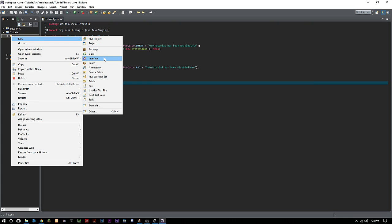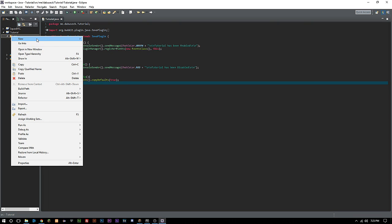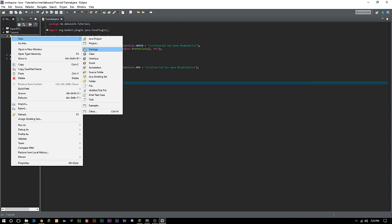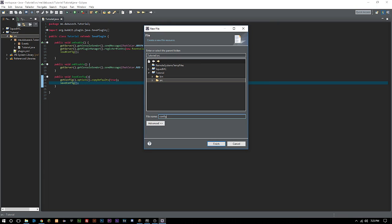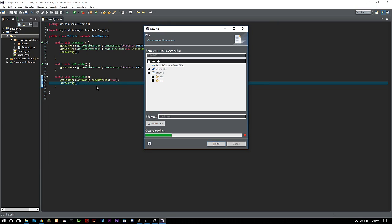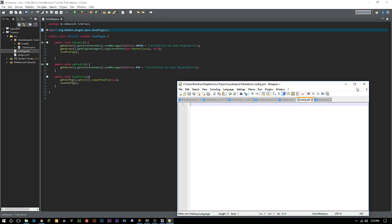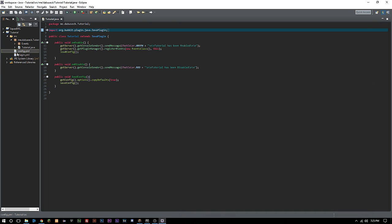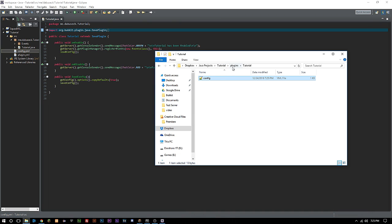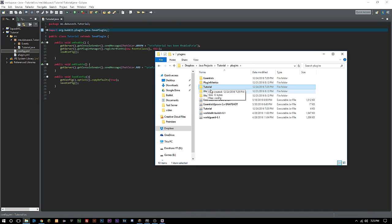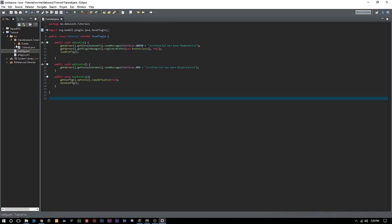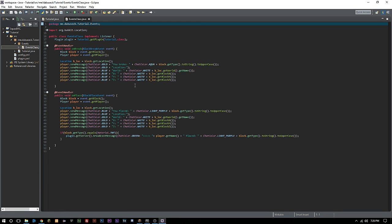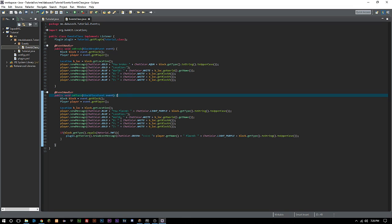Anytime you're setting a value to the config you always have to make sure you save it or it won't register to the config. Now we have to actually make this config. We're going to right-click our src, new file, config.yml. Now we're going to go back to this events class that we've been working with.